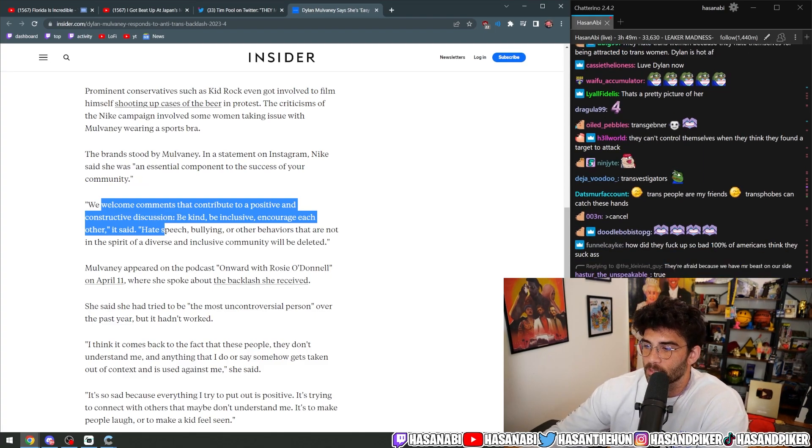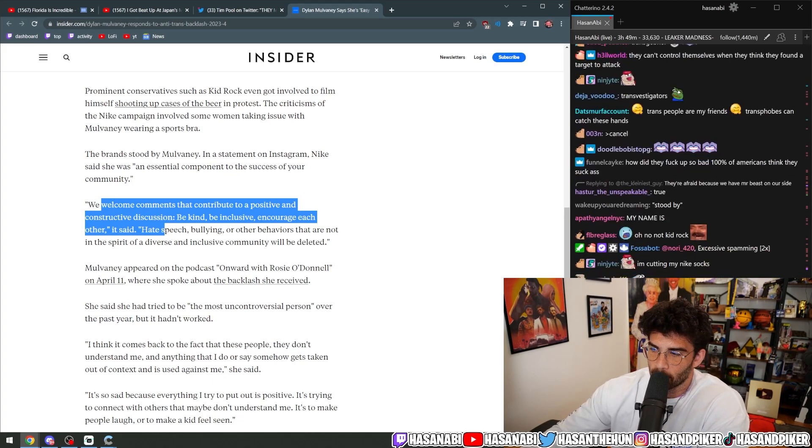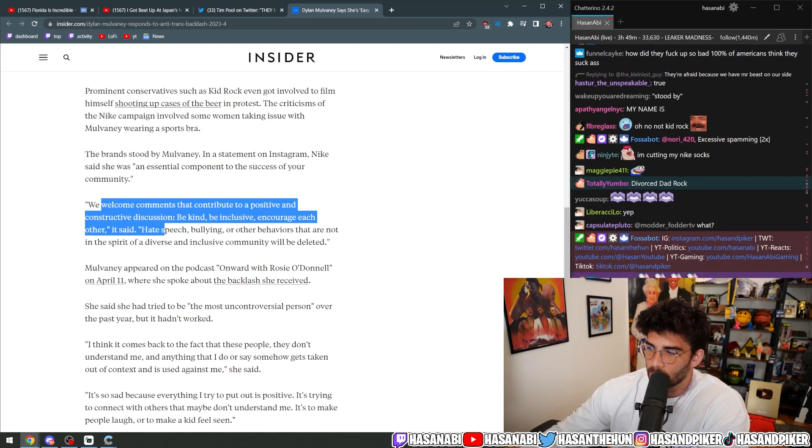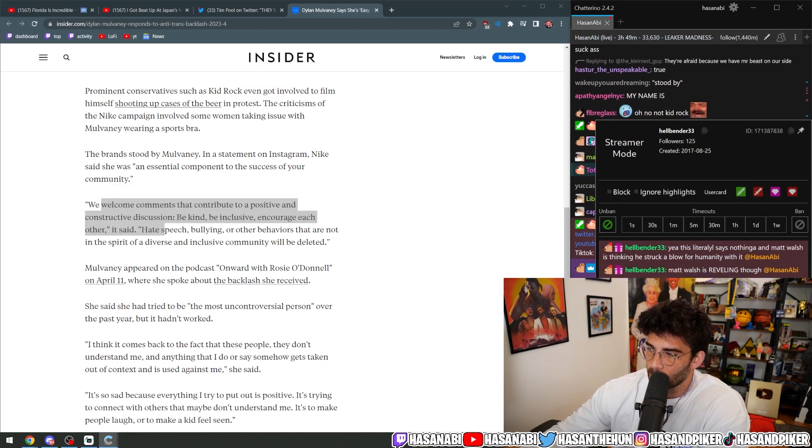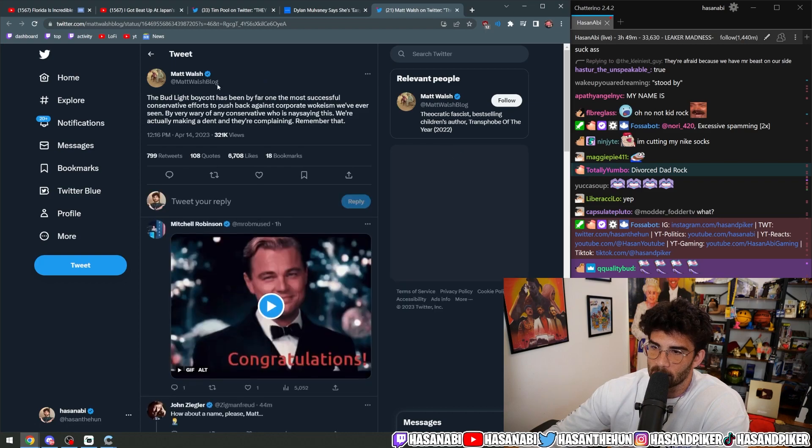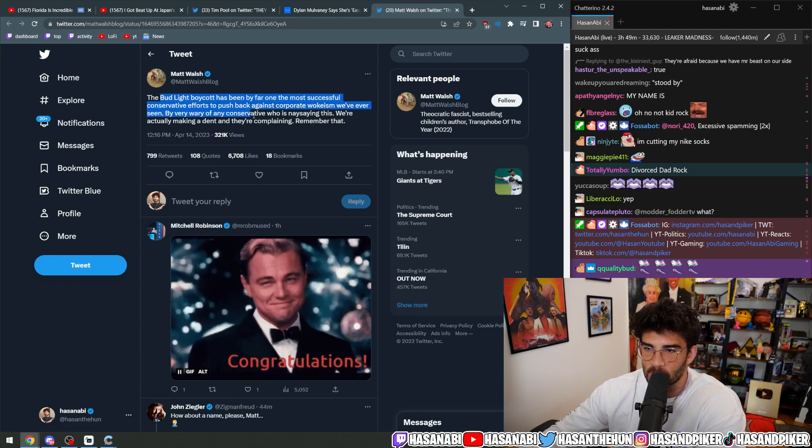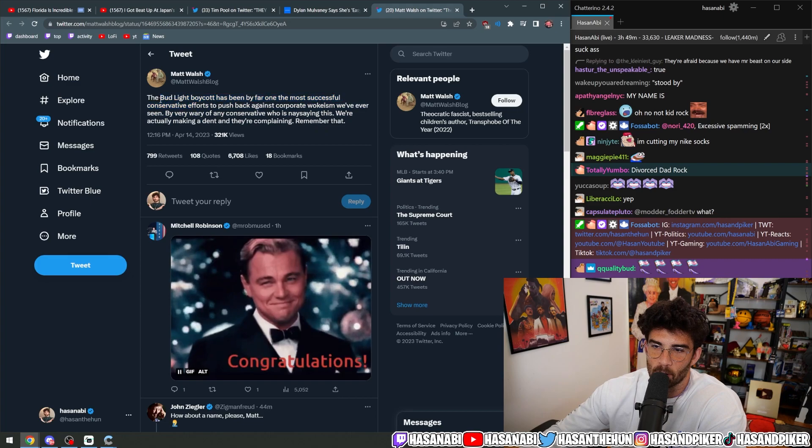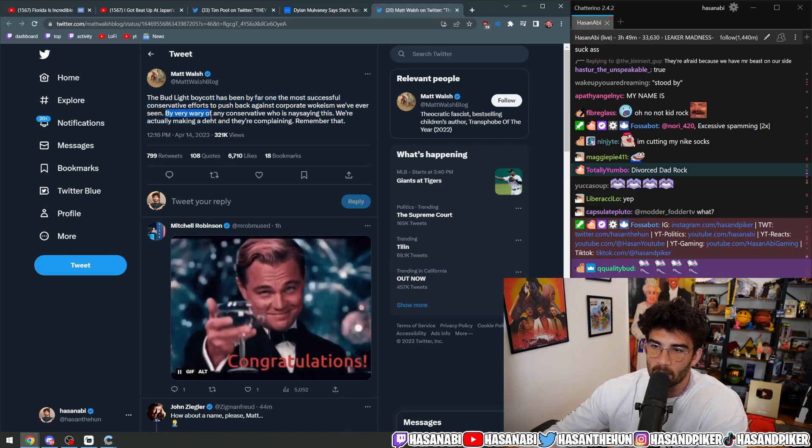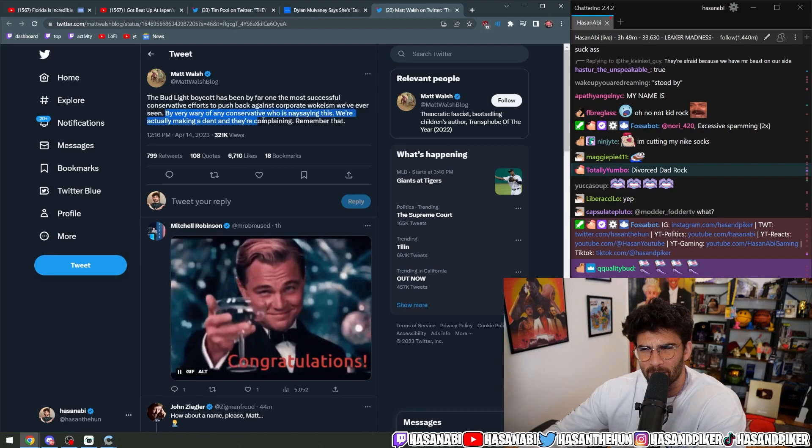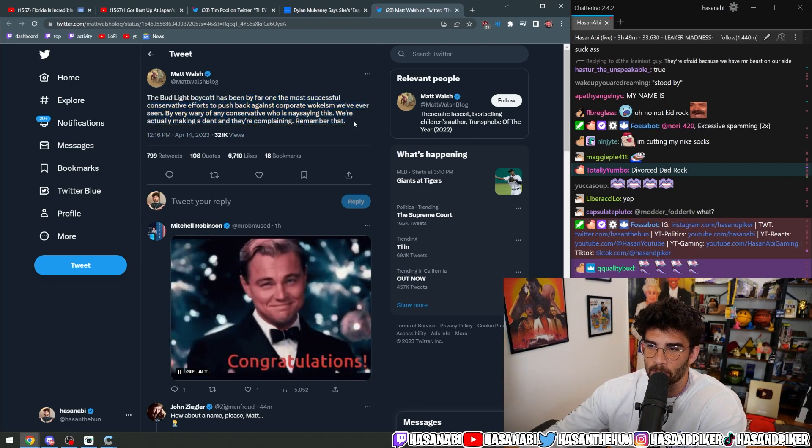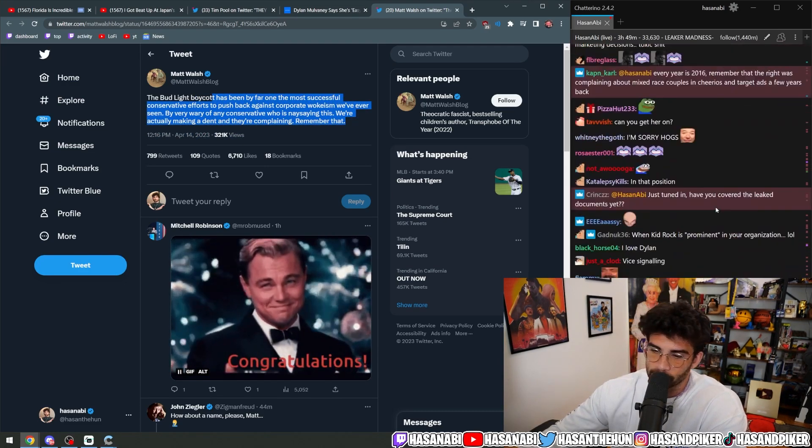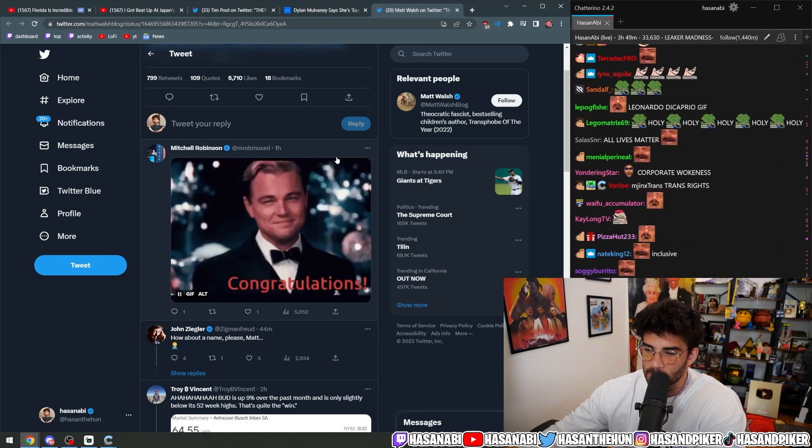They went in a direction where they did the most pussy shit they could. We're like, you know, we want everybody to feel included, including, you know, trans people. And also, of course, people who hate trans people. Matt Walsh thinks he did this. The Bud Light boycott has been by far one of the most successful conservative efforts to push back against corporate wokeism we've ever seen. Be very wary of any conservative who is naysaying this. We're actually making a dent in their complaining. Remember that.